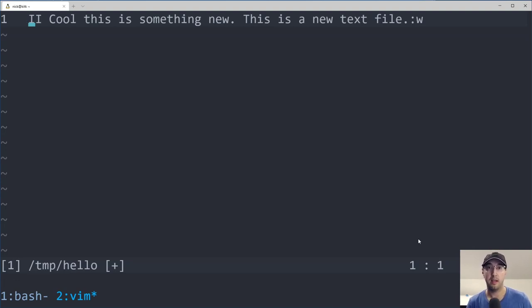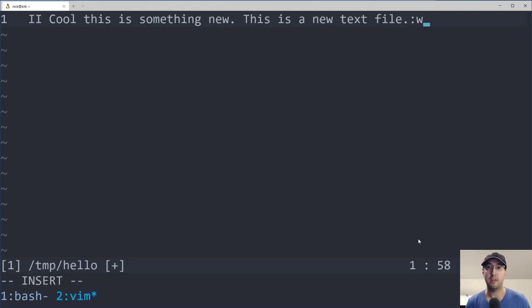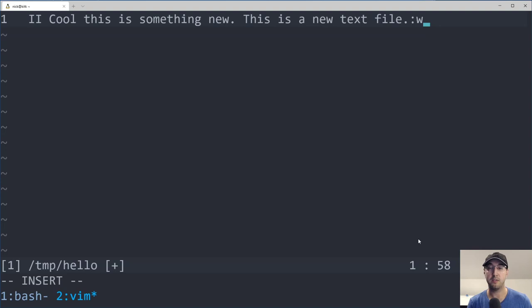And another one, basically the opposite of shift I is in Vim. If you do shift A, that brings you to the very end of the line. And then you're also in insert mode and you can just start typing whatever you want.